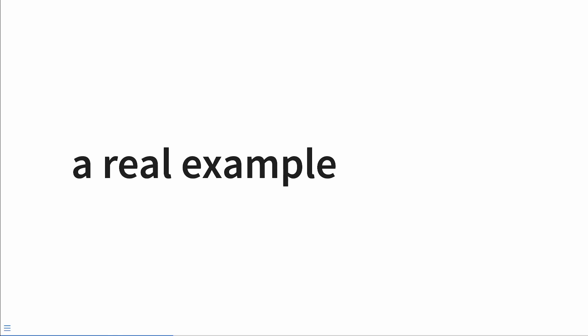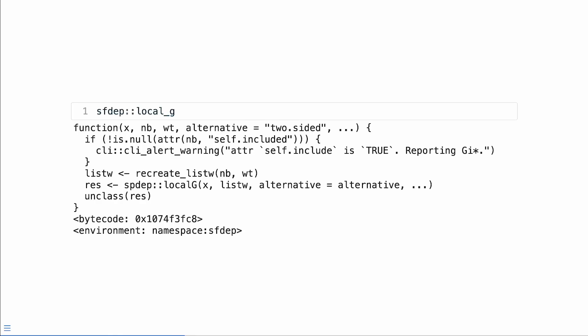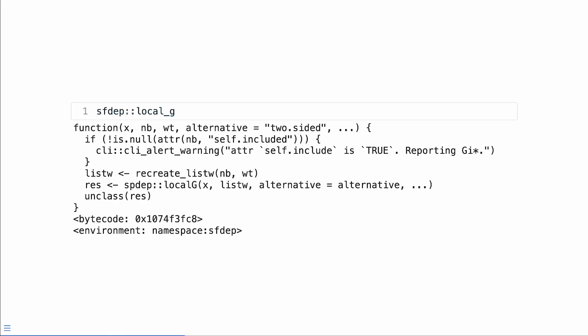We can say my favorite letter is and then pass in the first 10 letters of the alphabet. Now let's maybe take a more realistic example. This way of using dots when you get it is super powerful. It's actually underpinning a majority of the functions in my package sfdep, which is an interface to spdep. So let's take a look at one of those as an example.